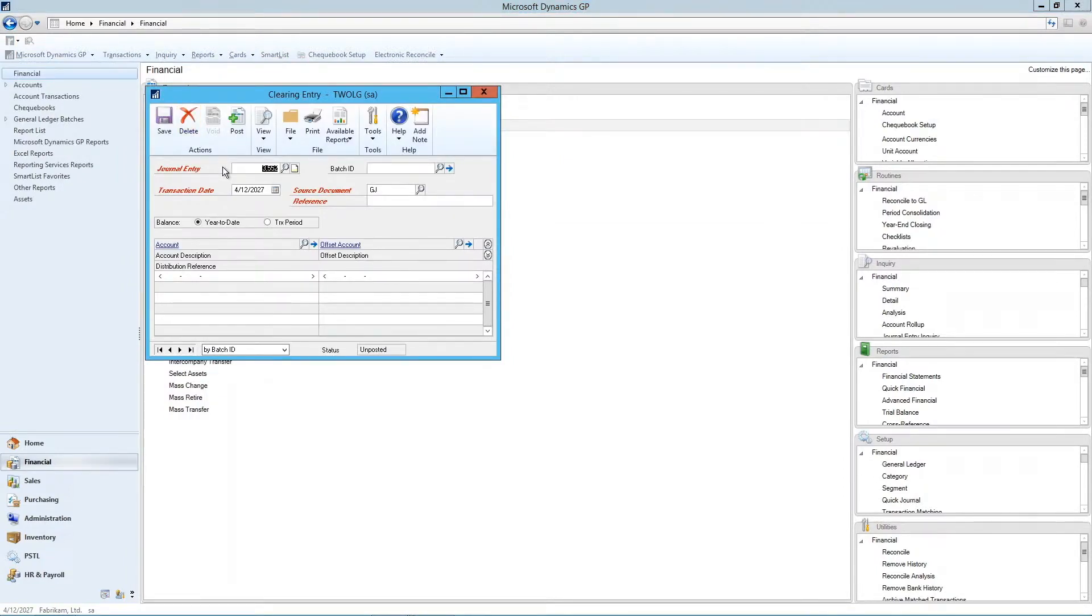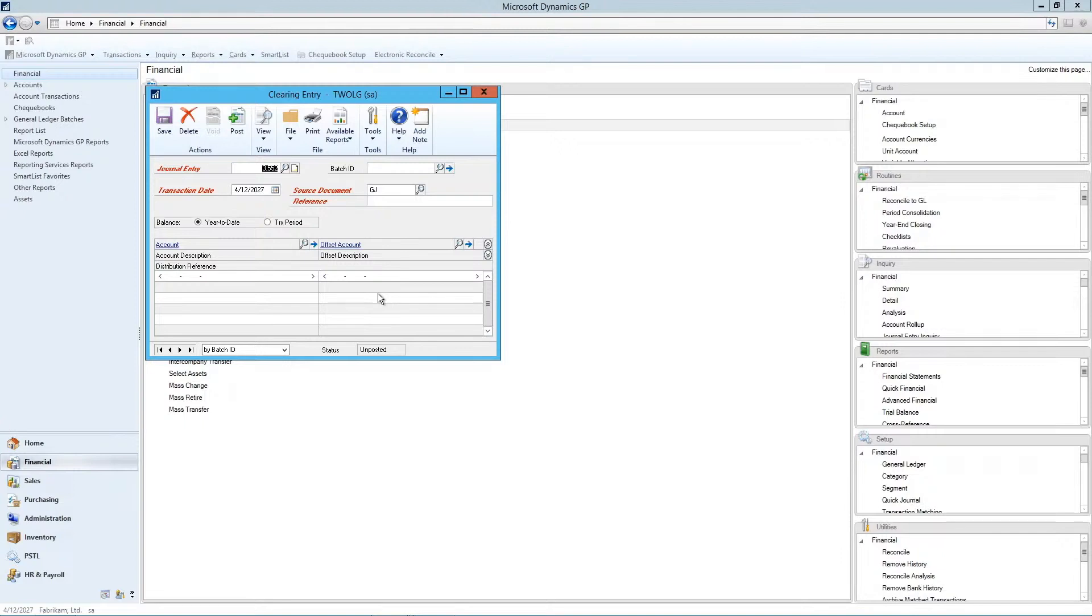You use this particular functionality to clear the balance of an account. It's useful when an account is not used and the balance in that account needs to be moved to another account.